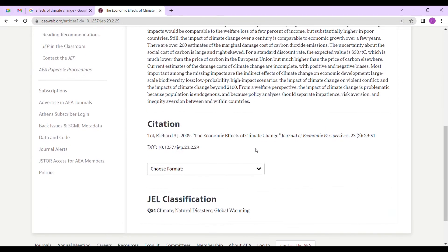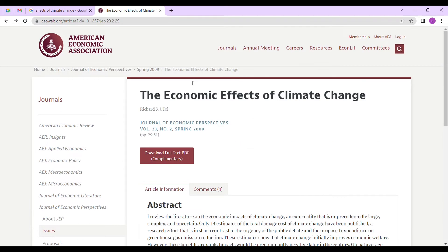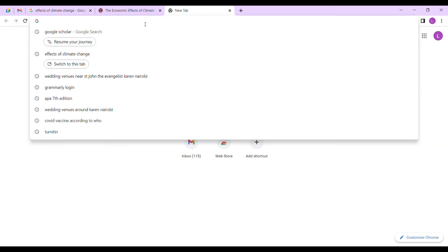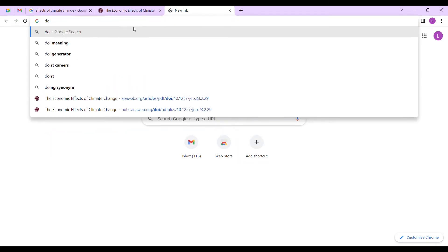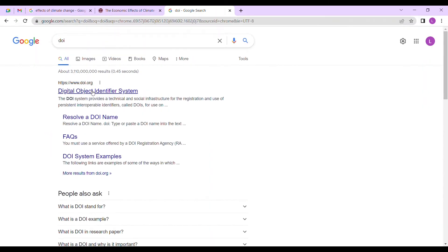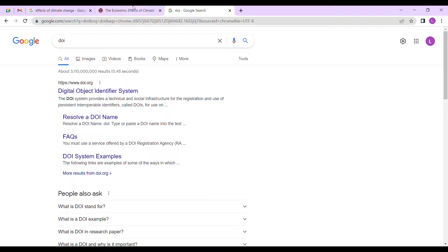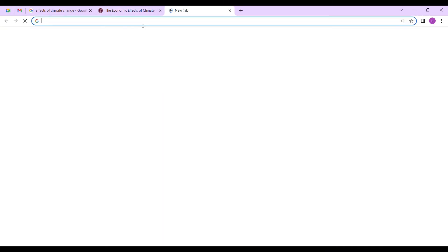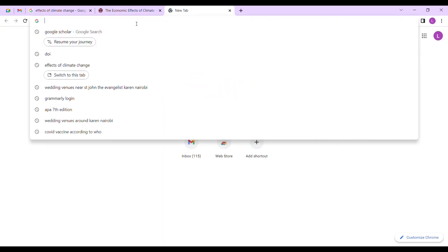Let me show you. If you want to get access to this document without subscribing, without paying anything, we usually use the DOI of the document to get access to it.